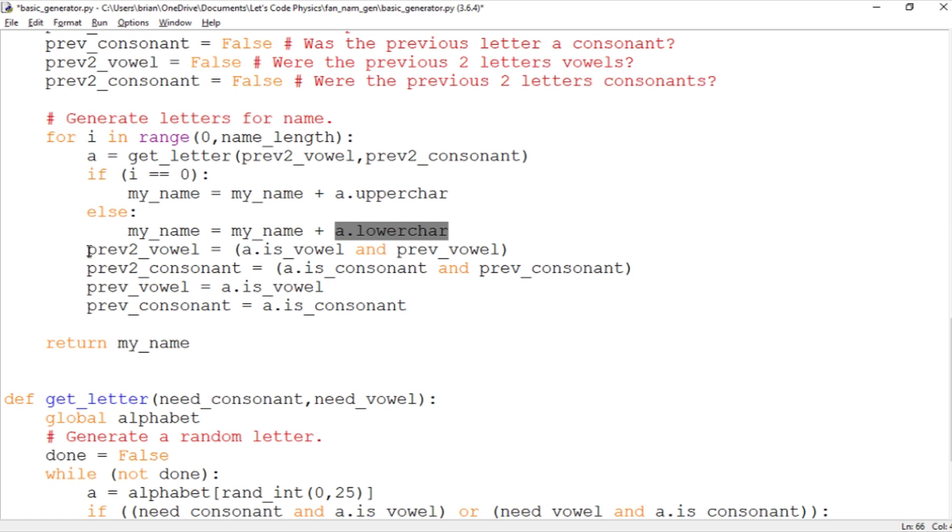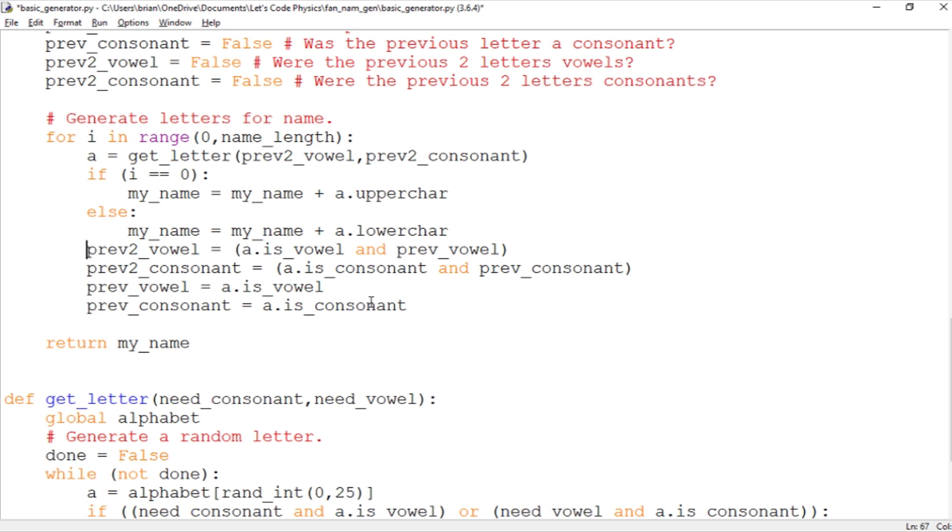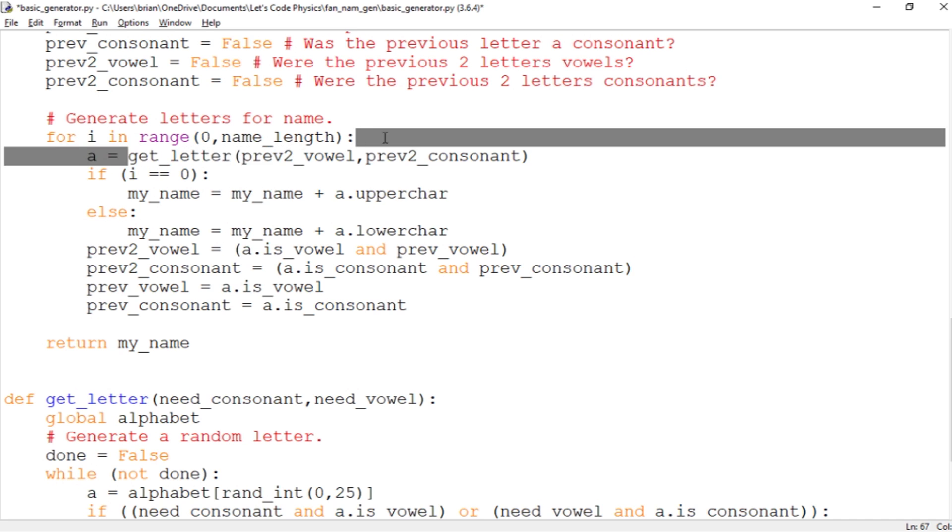And then we start keeping track of whether we have two vowels or two consonants in a row. So we update previous_2_vowel and previous_2_consonant. Basically this is checking for if a is a vowel and the previous one was a vowel. Same thing here with consonants. And here we're just overriding the previous vowel and previous consonant with the current one. You notice we have to evaluate the previous two logical variables before we can rewrite the previous vowel and previous consonant. And then we just return the name.